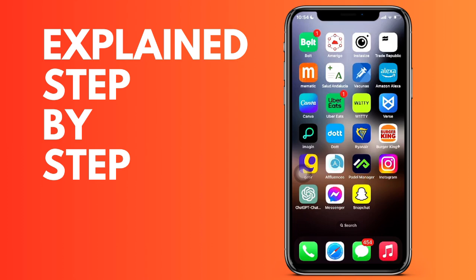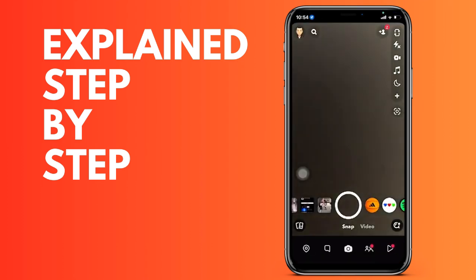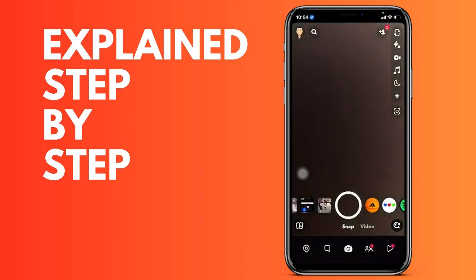First of all, we open the Snapchat application and then we are going to go to the top left where our profile icon appears. We click here at the top left.